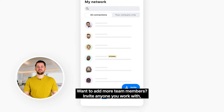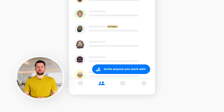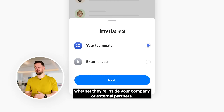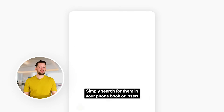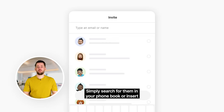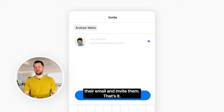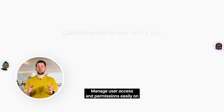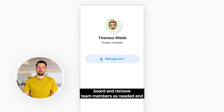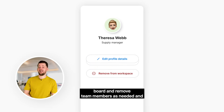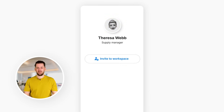Want to add more team members? Invite anyone you work with, whether they're inside your company or external partners. Simply search for them in your phone book or insert their email and invite them. Manage user access and permissions, easily onboard and remove team members as needed, and keep your data secure and private.